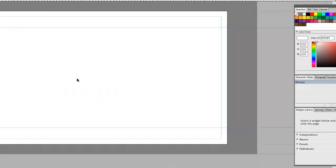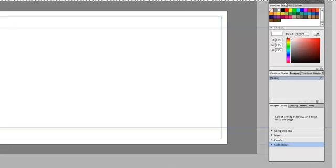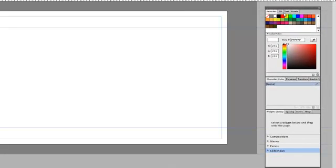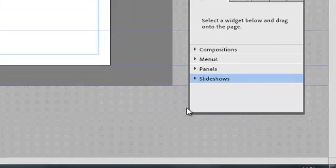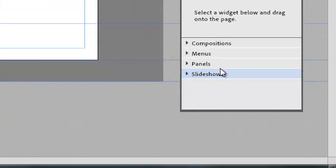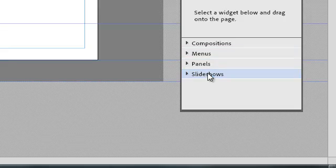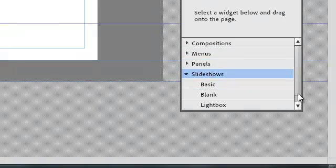Now I'm going to show you how to put some slideshows into your web page. So you've got a little bar here, and if you don't have that little bar you can go up to Windows and then you can go to Widgets Library because it's in Widgets Library, so make sure that's ticked. And then it will pop up here on the right-hand side and it's under Slideshows.